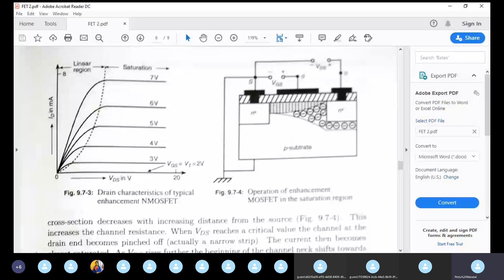This is the saturation condition. The channel is restricted and the voltage is fixed, but the current reaches saturation. The current in the saturation region is determined by the given gate voltage with respect to the source.